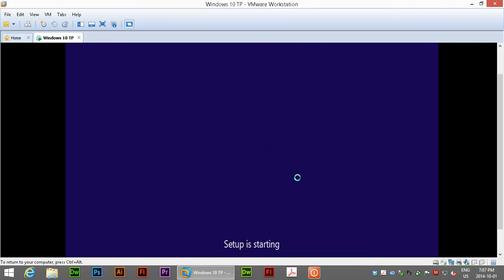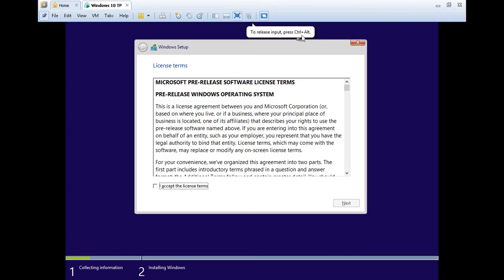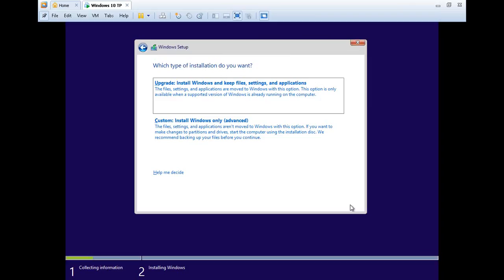Setup is starting. Let's go full screen. As it says here, to release input, press control and alt if you want to get out of full screen mode. Of course we want to accept the license terms. Click next.